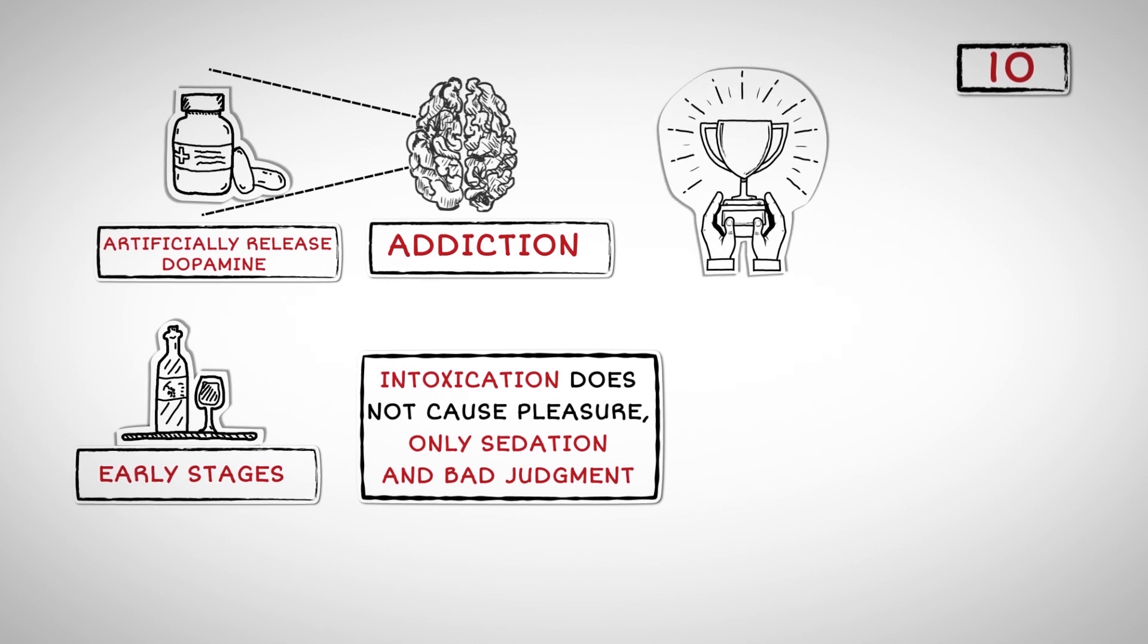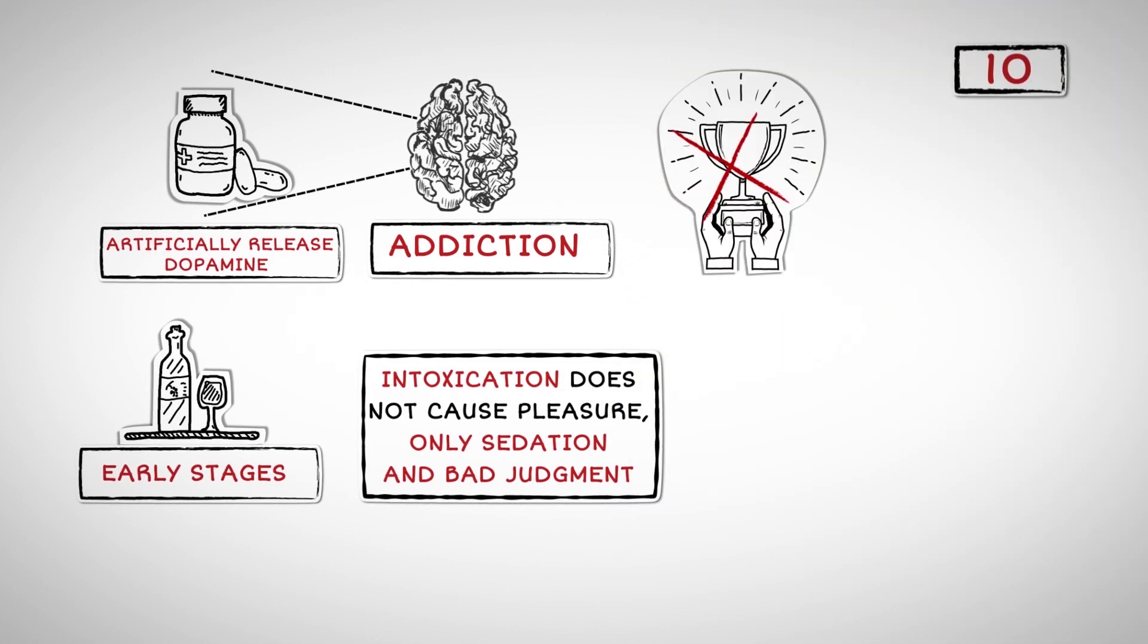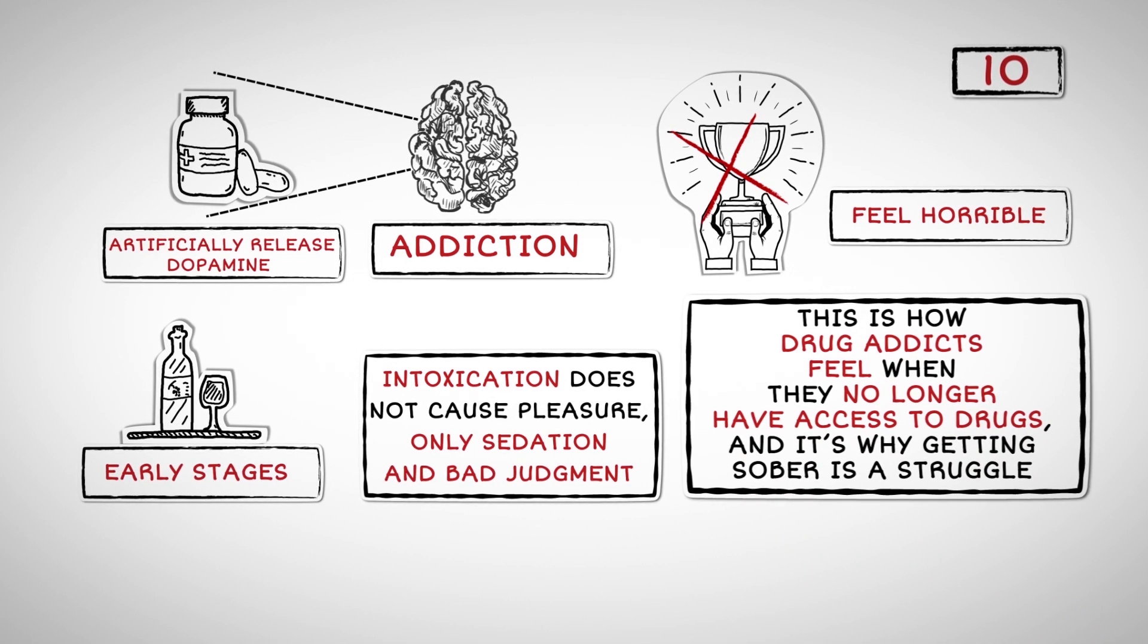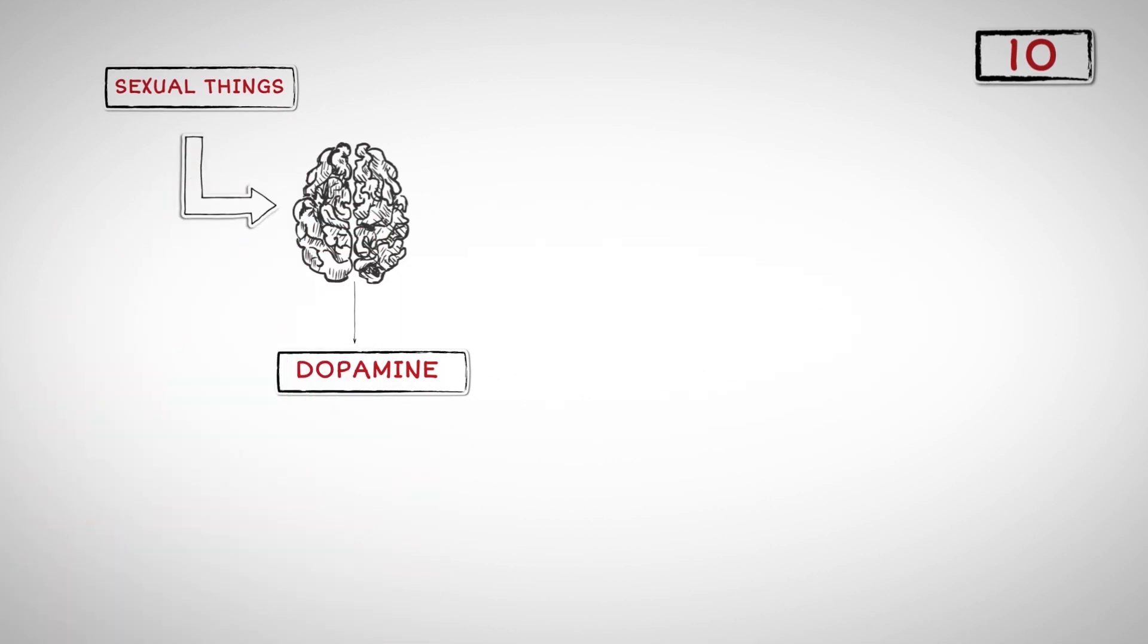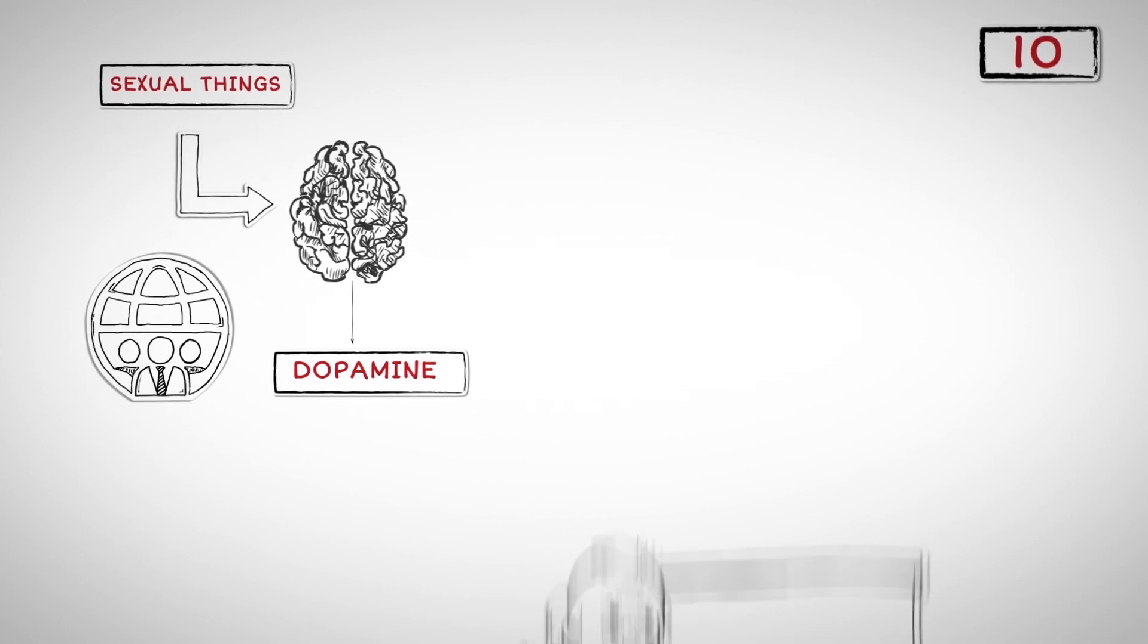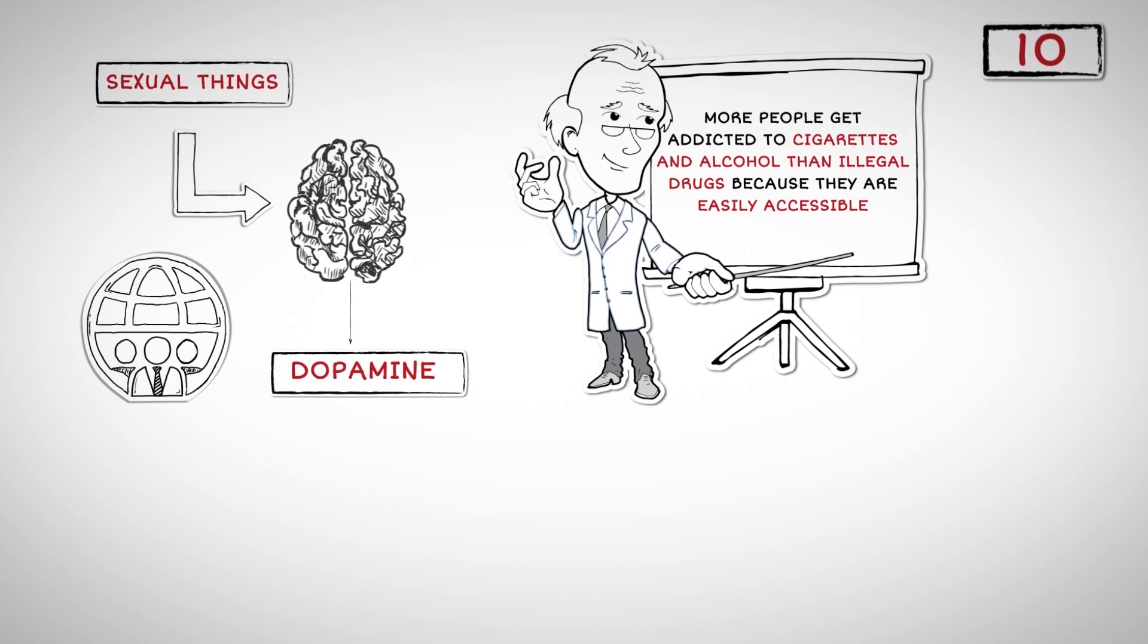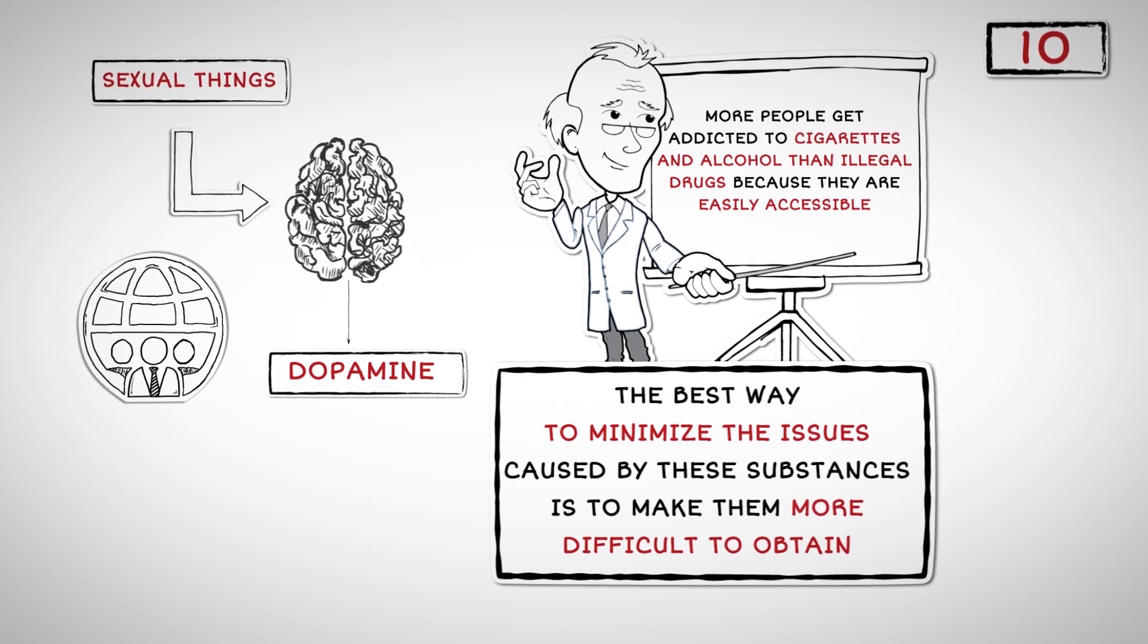When we are expecting a reward, our dopamine levels rise. When the reward fails to materialize, the dopamine levels rapidly drop, causing us to feel horrible. This is how drug addicts feel when they no longer have access to drugs, and it's why getting sober is a struggle. The brain releases dopamine when it is exposed to sexual things. Addiction to pornography and compulsive sexual behavior develop as a result of easy access to sexual content on the internet. Easy access is a huge issue when it comes to addiction. More people get addicted to cigarettes and alcohol than illegal drugs because they are easily accessible. Thus, the best way to minimize the issues caused by these substances is to make them more difficult to obtain.